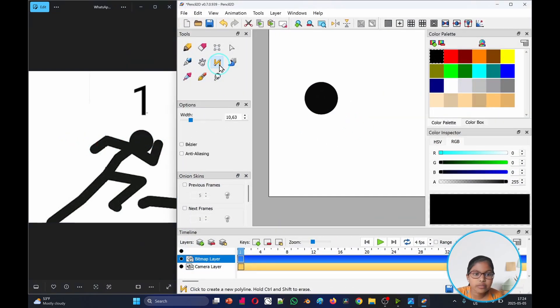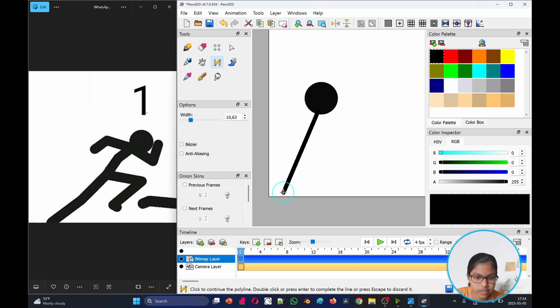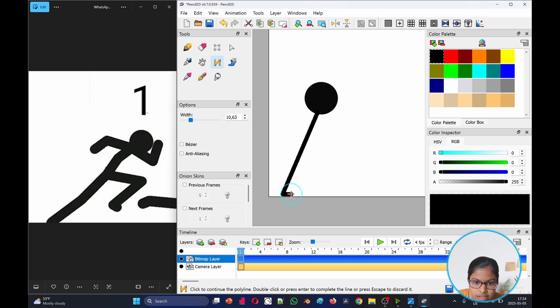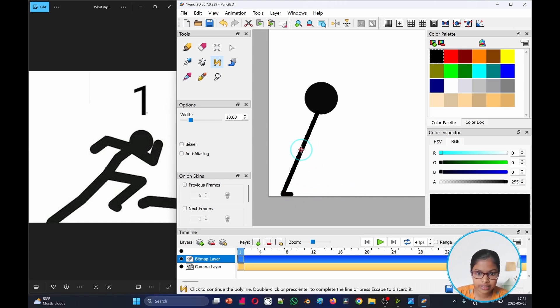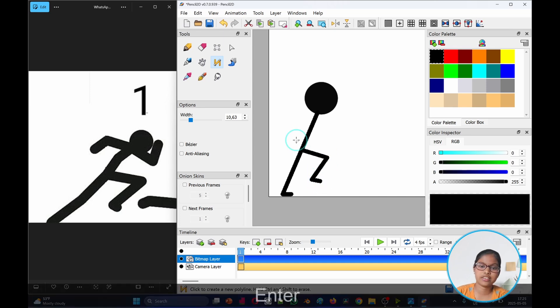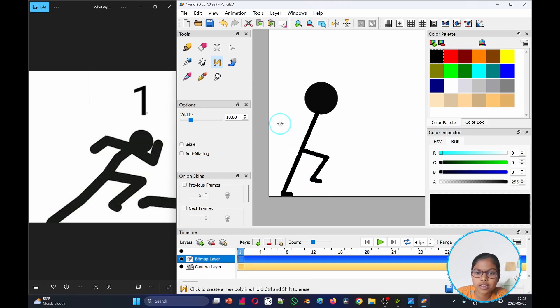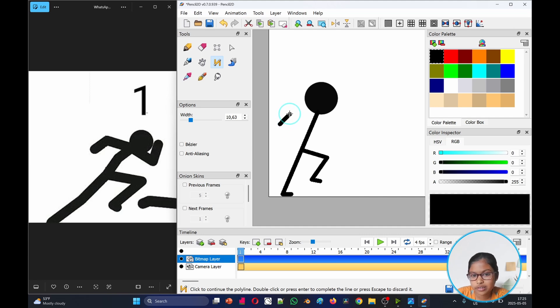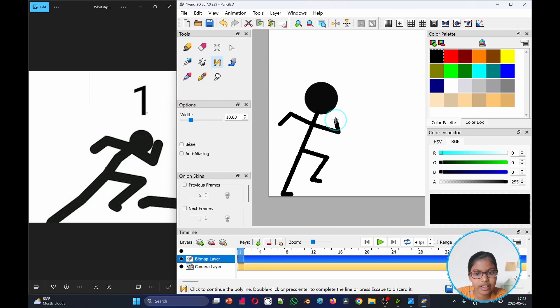Here we'll take the polygon tool to make our body. So here we'll just take it, do a straight line and then do like that. Then we'll go enter. Here we'll take this, drag it out a little, in, out, enter.